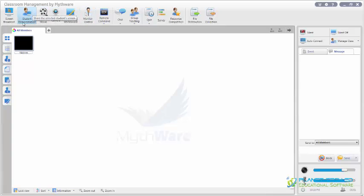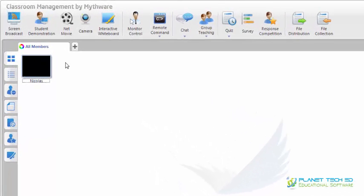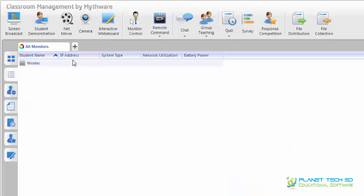You can control the volume if you are doing a screen demonstration or a student demonstration. Now here at the left part of your screen you can see the principal monitoring features. Here you can see all the screens of your students — if you have five, ten or more students you can see what they're doing in real time, so you can control the material they're using for your class. You can also see the IP address, the system type, network utilization, and the battery power of each student.